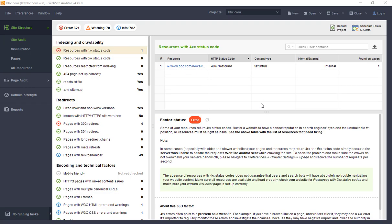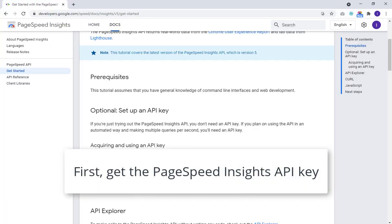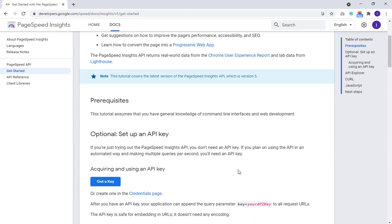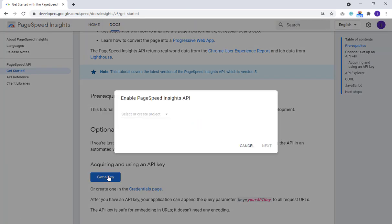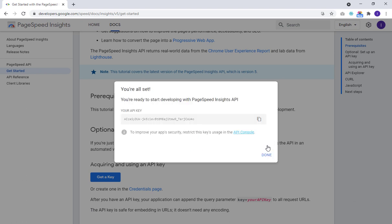Let's start Website Auditor and open or create a project. First of all, to get the PageSpeed data, you'll need to get the PageSpeed Insights API key. You can generate a free API key by logging into your Google account and heading to their Get Started page.